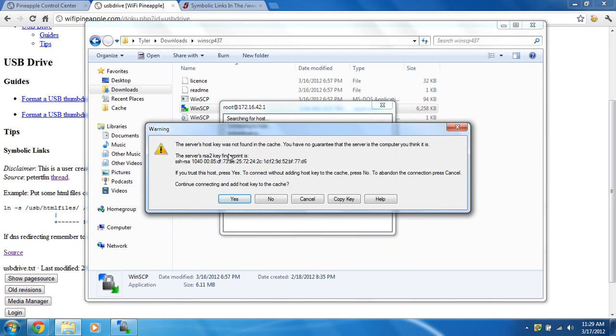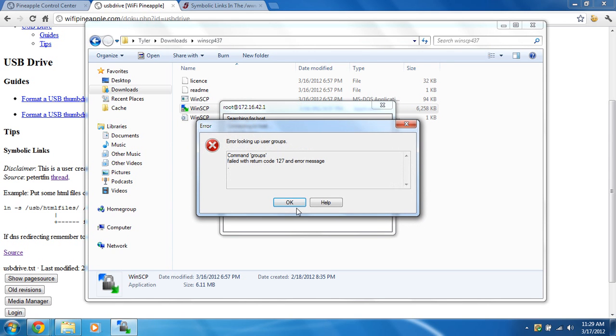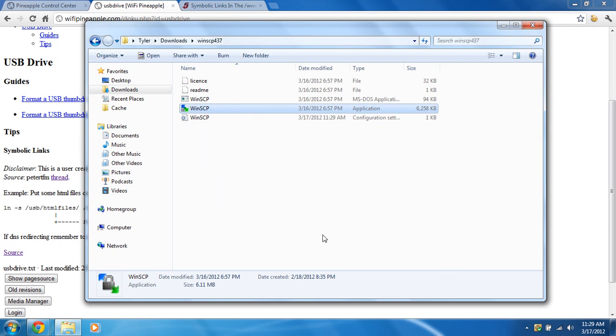You may get an error like this: server's host key was not found in the cache, just click yes. You'll get a command groups error, don't worry about that, and a PWD.